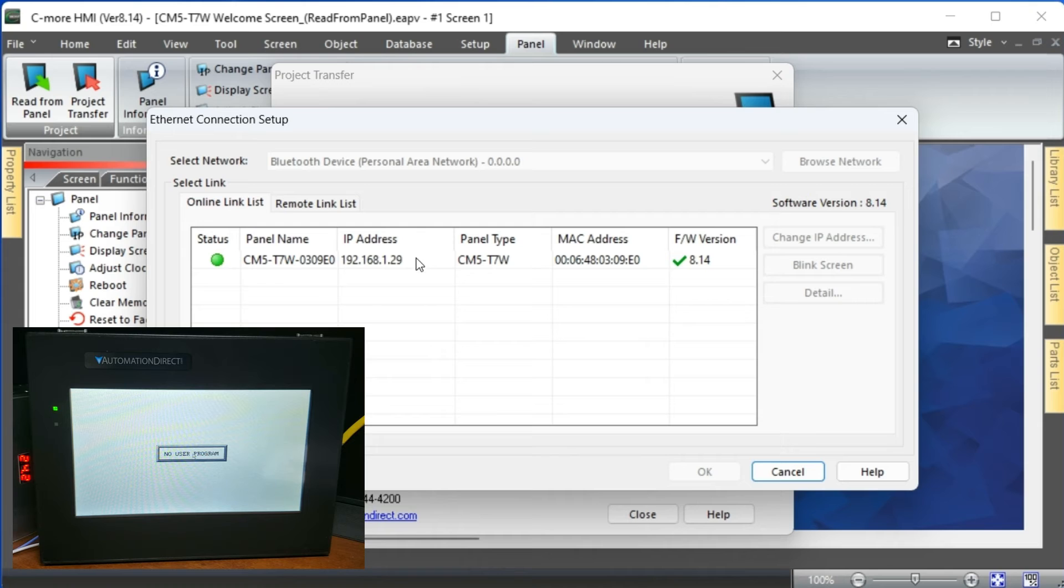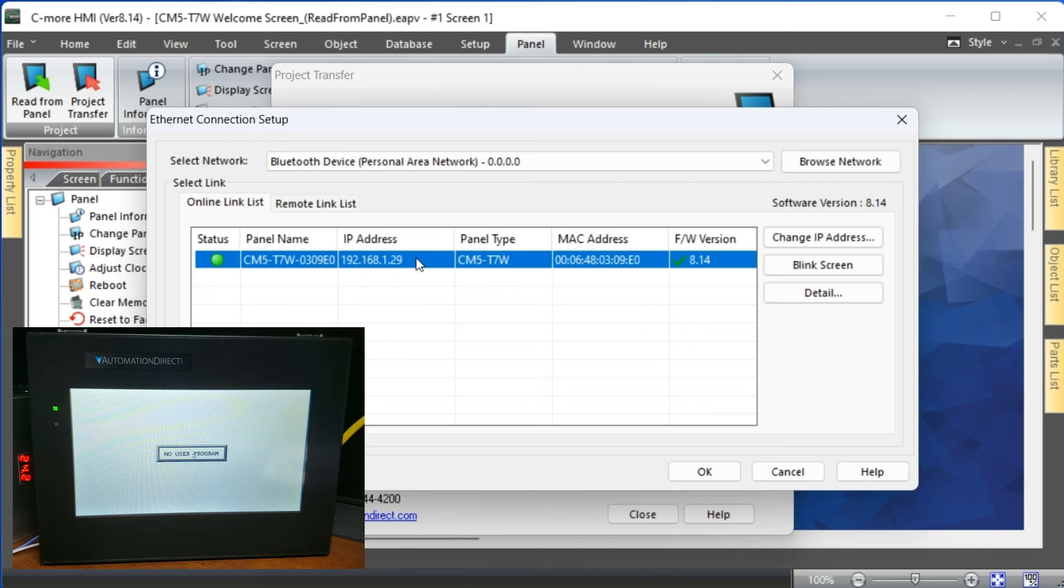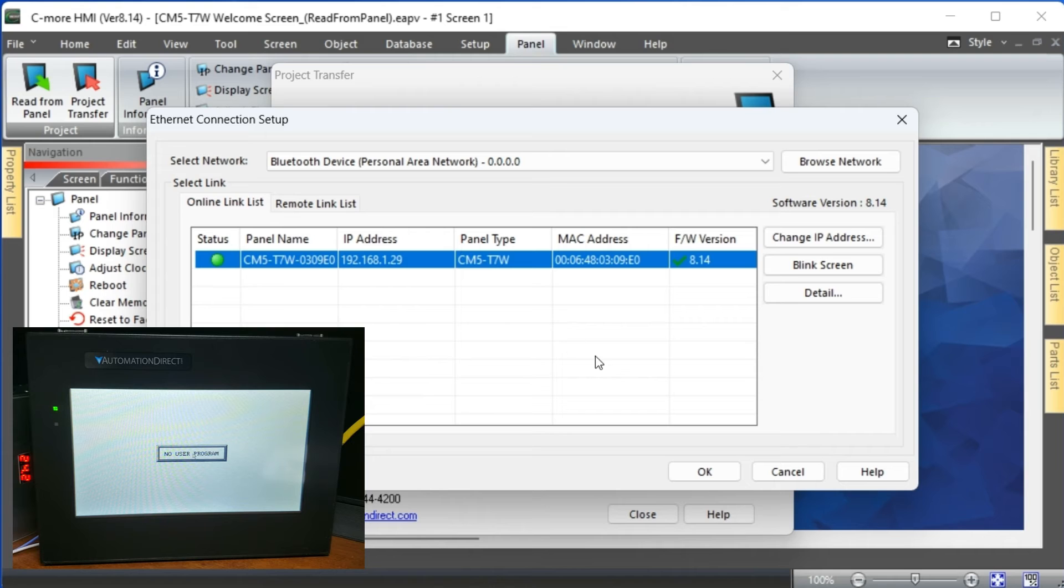You will see our HMI physical MAC address, IP address, and name. Our existing firmware or FW version is displayed. A check mark beside the number indicates that this is the same as the CM5 programming software.